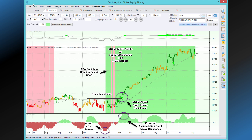We have a chart of APD, Air Products Chemicals. This is a daily based chart. Across the bottom we're showing ADA — Accumulation Distribution Alerts — one of our most powerful indicators. And we're also going to be looking at the concept of support and resistance. In this case we have price resistance on the chart.